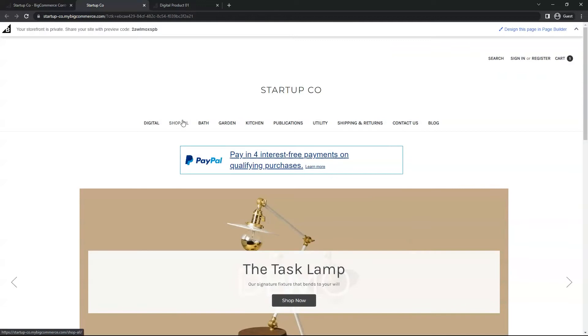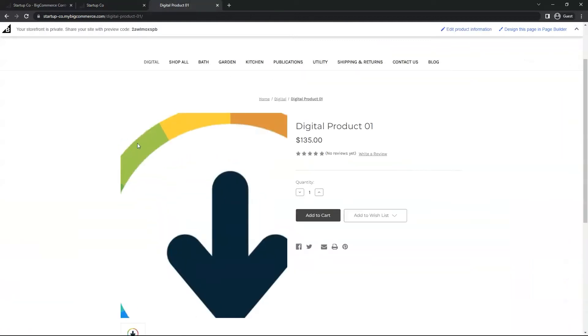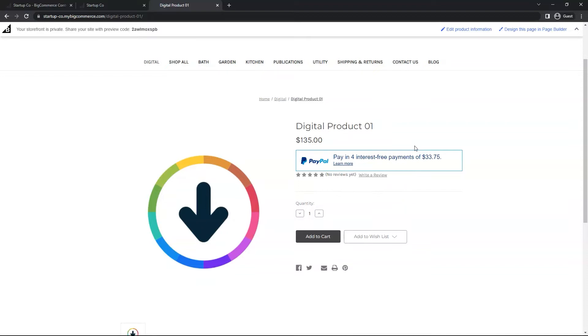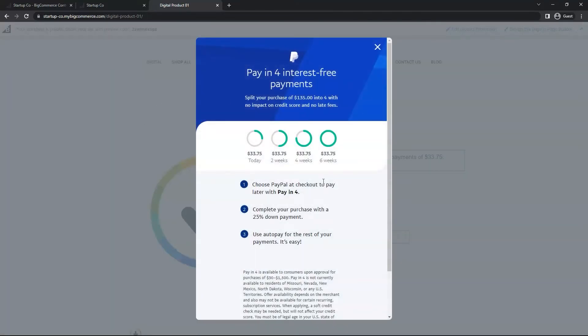Now in the product page. Here is a product. Let me refresh the page. As you can see, it dynamically rendered the appropriate Pay In For amount here. You can click on this as well. It's working just fine, and this time it has these specific amounts.